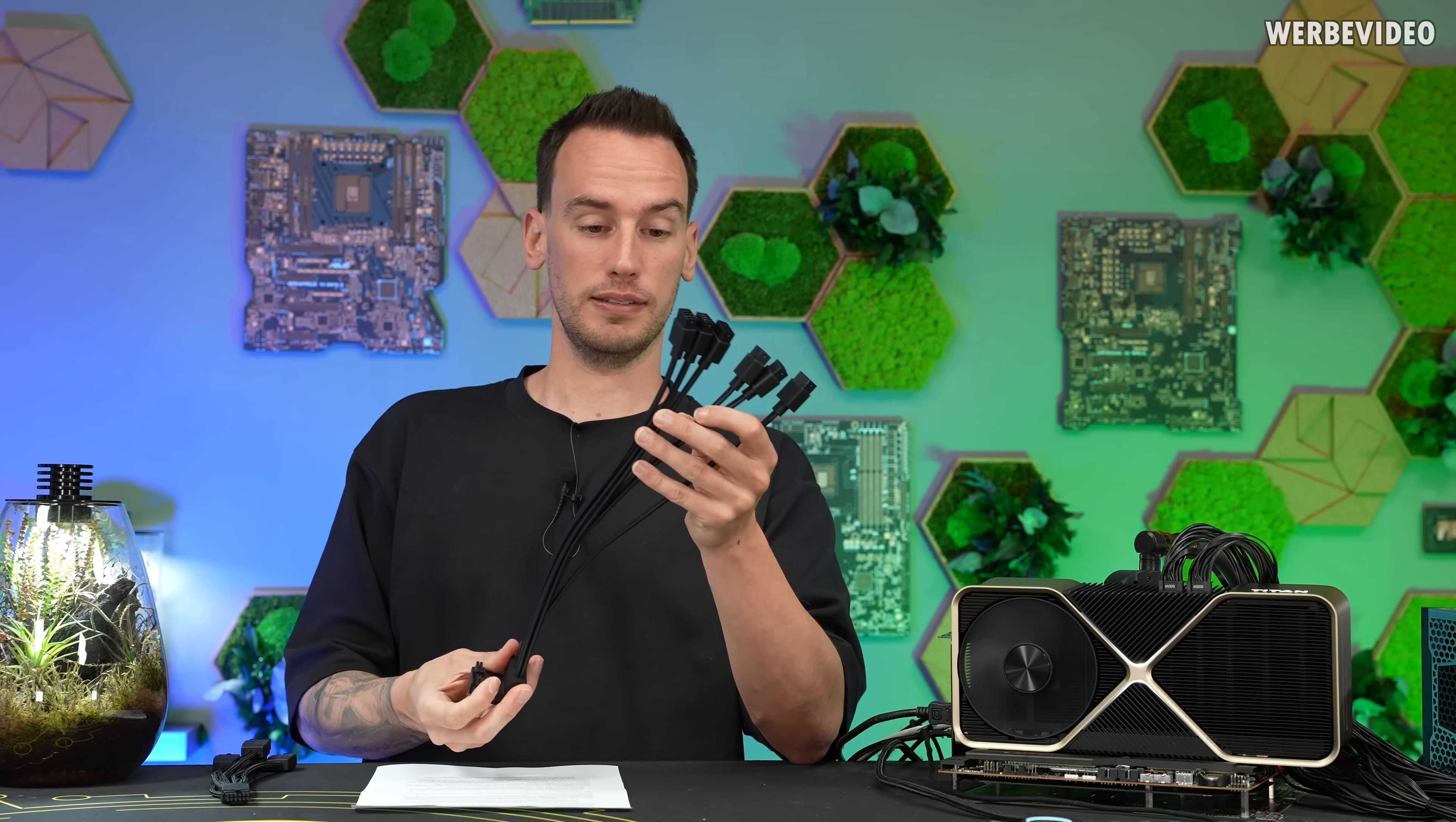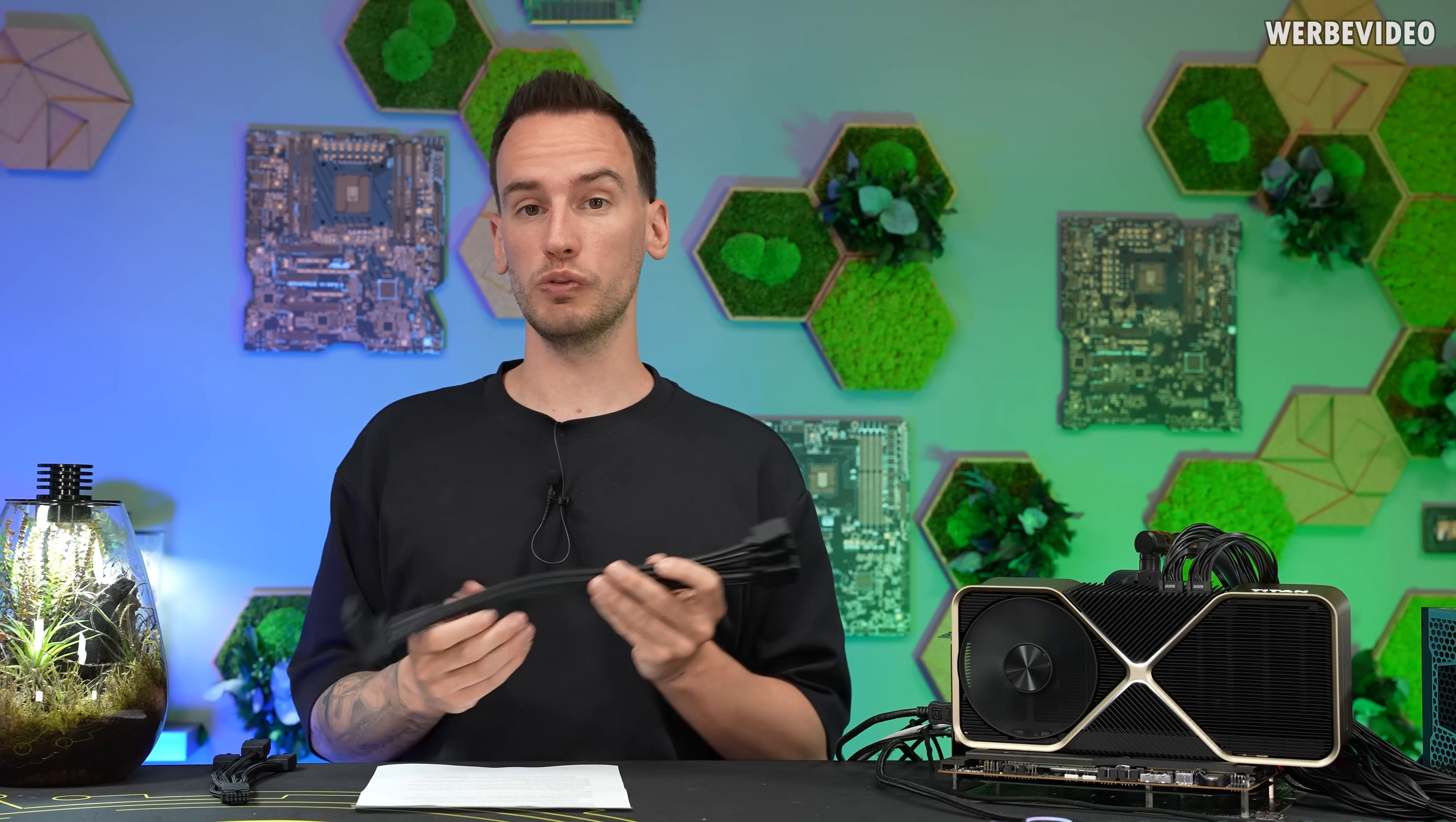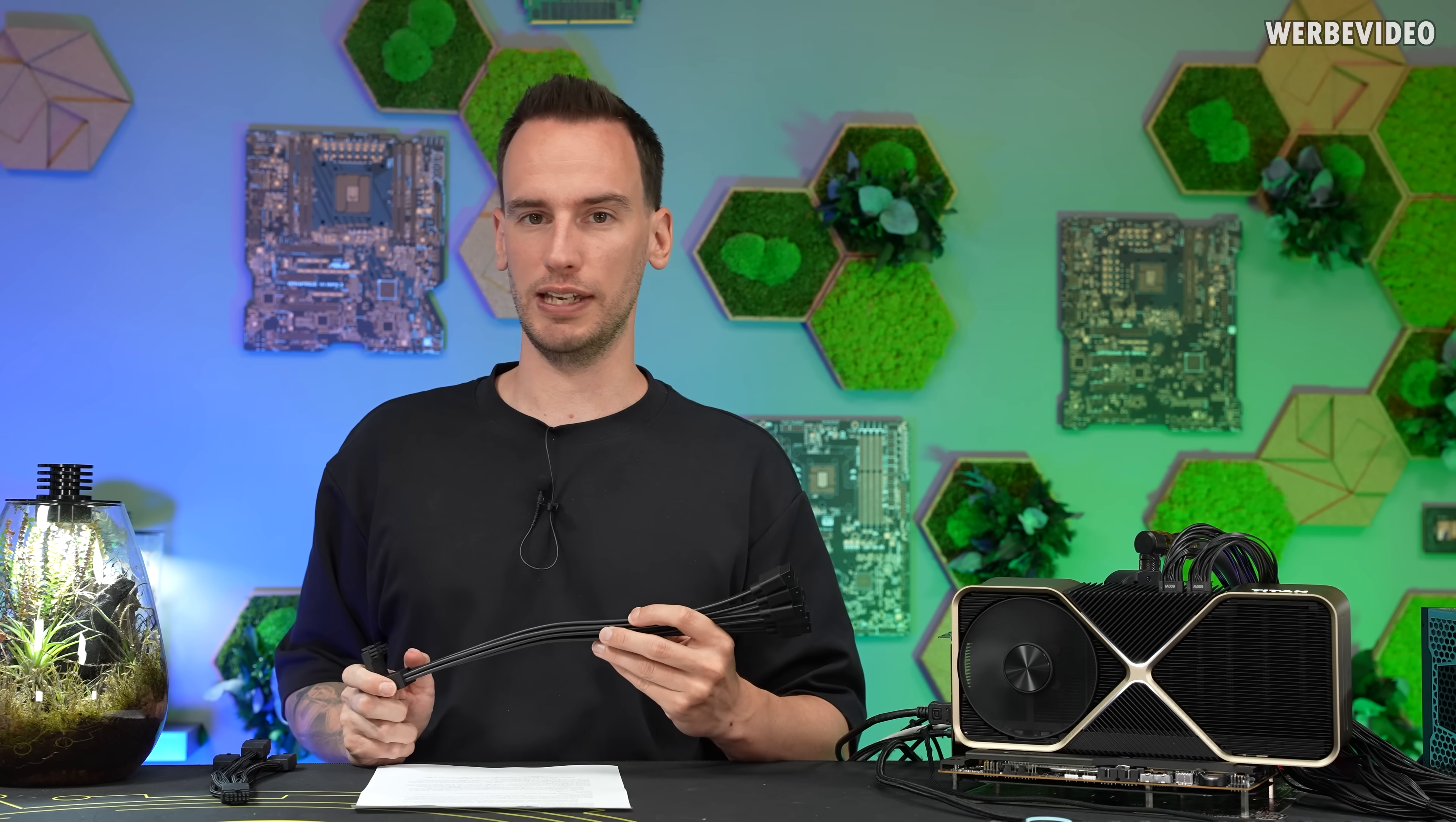But this would have been probably the adapter coming with the card, or if in future we have a dual 12V high power card by NVIDIA this might come with it. And that's what we want to investigate today.